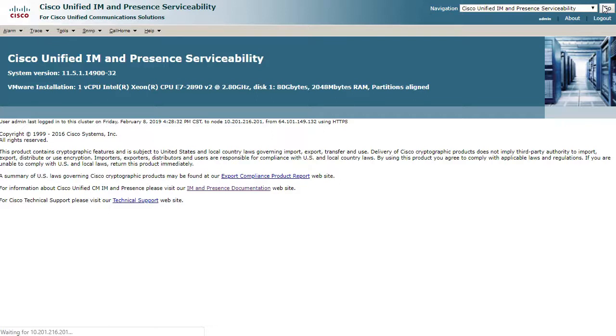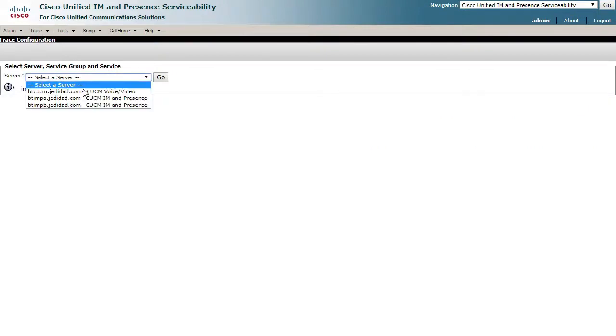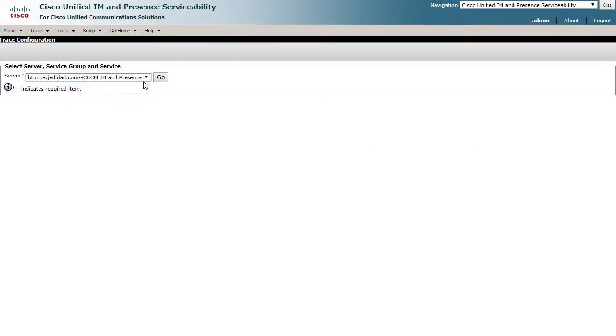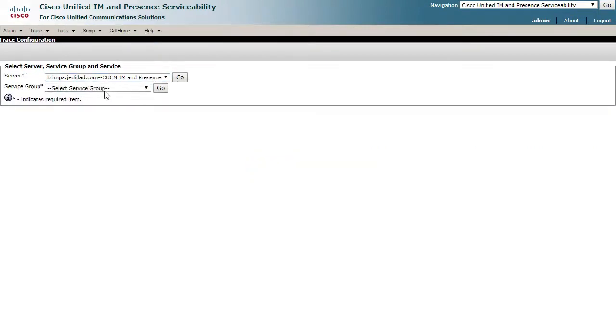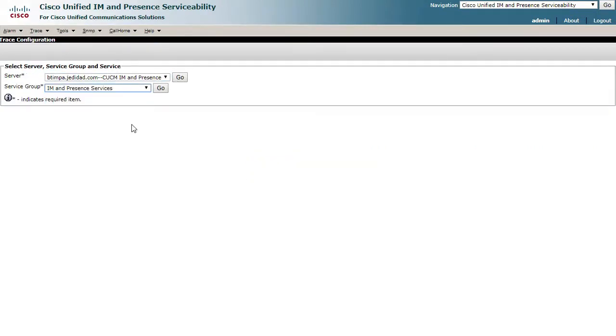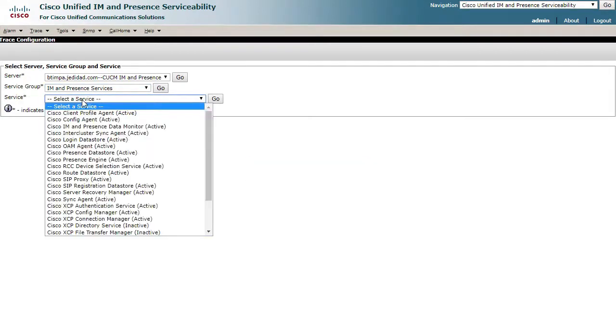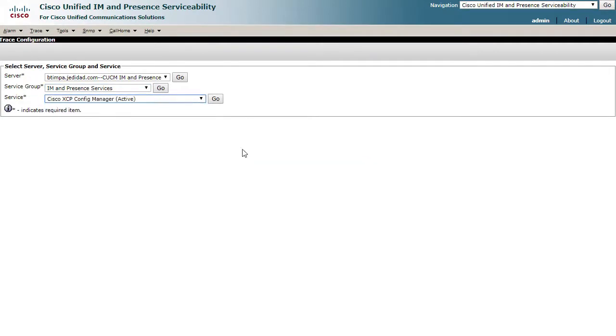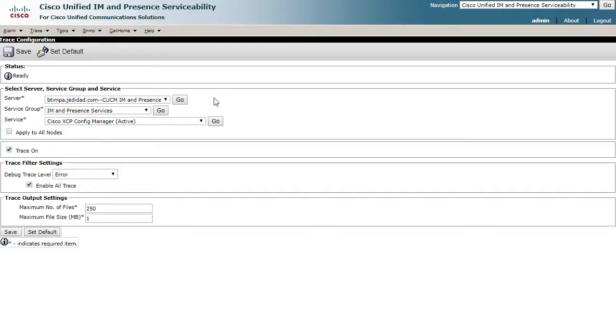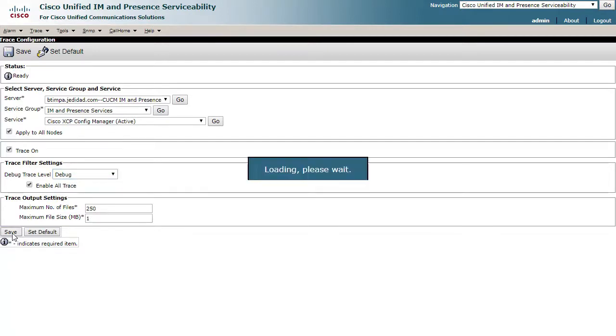Go to Trace, Configuration, choose the present server, choose IM and Presence Services, and now choose the Cisco XCP Config Manager Service. Here, change the Debug Trace Level to Debug and then check Apply to All Nodes, then Save.